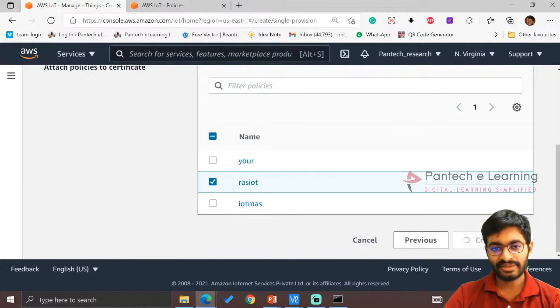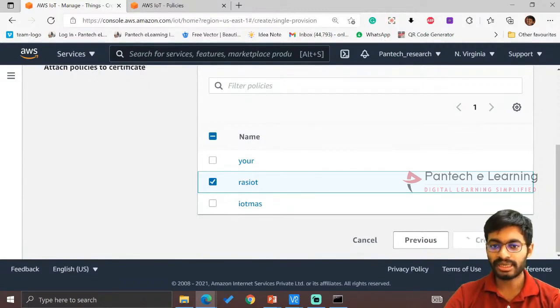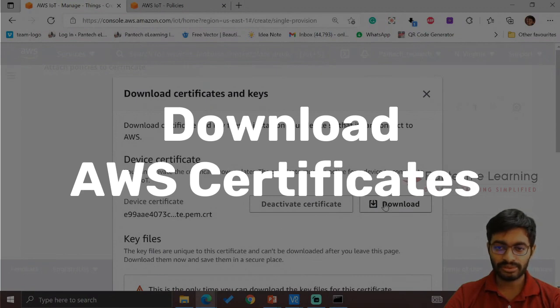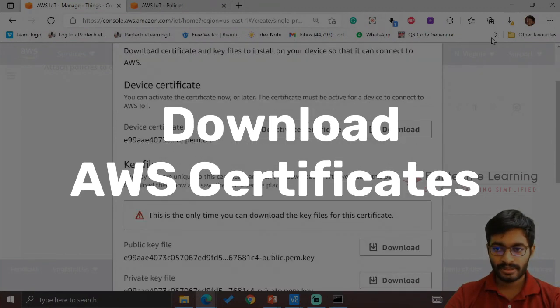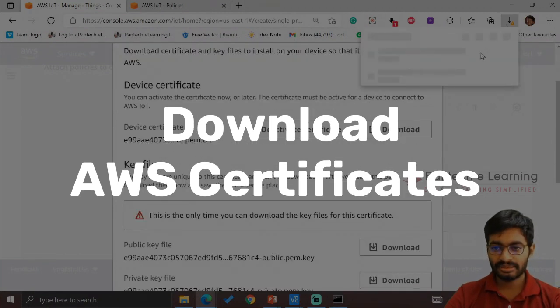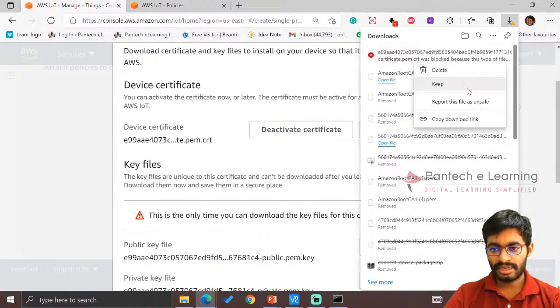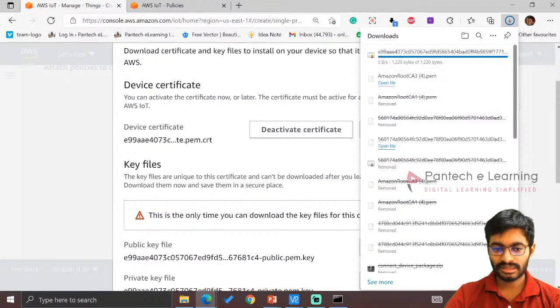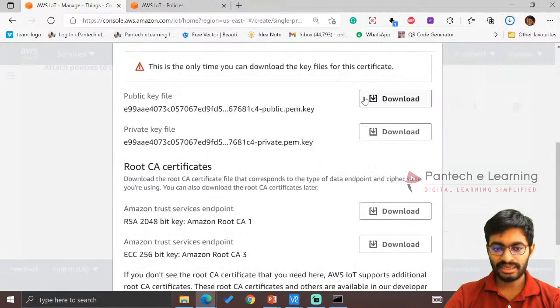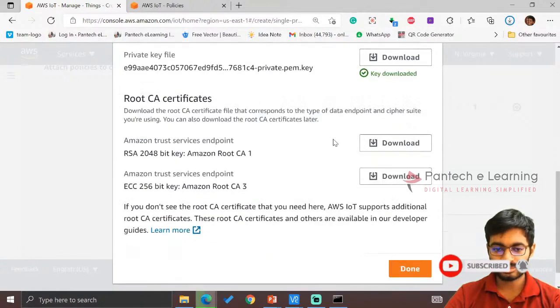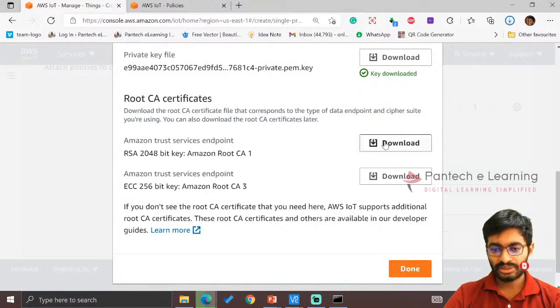Now we will be receiving some certificates. We have to download them. Here we have the certificates. Click on Download. It will ask for permission. Enable the permission, and it gets downloaded. Now download the private key, which is most important. Public is also important, and the root CA1.